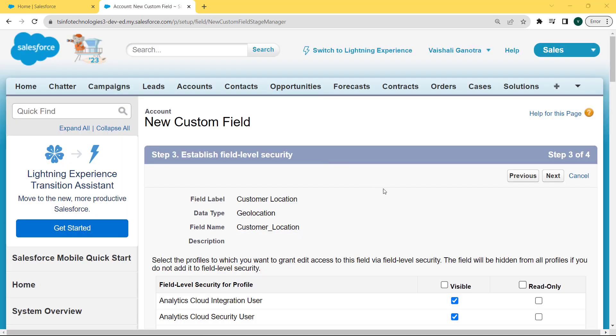Now establish the field level security by selecting the profiles to which we want to grant edit access to this field via field level security. The field will be hidden from all profiles if we do not add it to the field level security. To add all profiles, click on the visible checkbox and click the Next button.